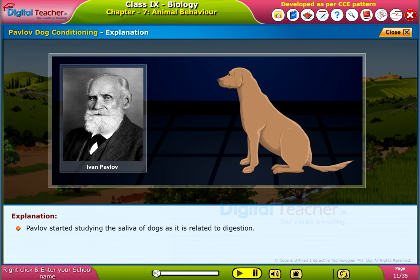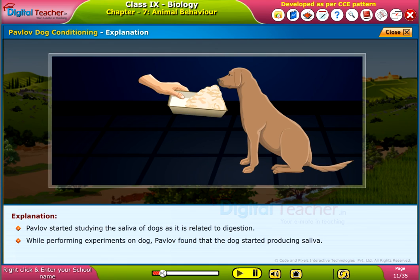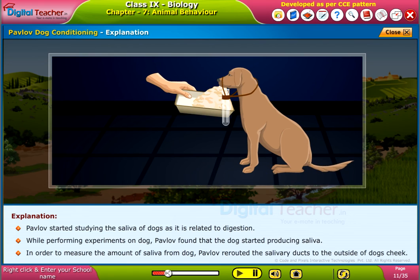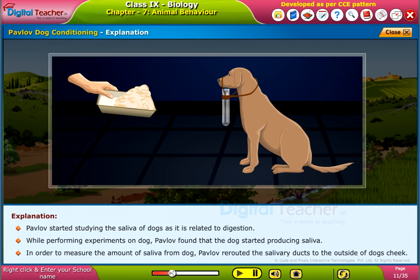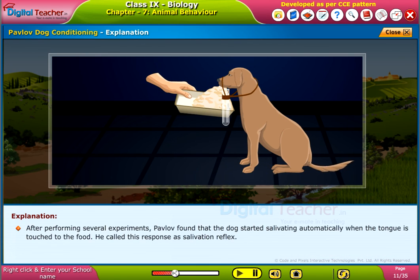Pavlov started studying the saliva of dogs as it is related to digestion. While performing experiments on dogs, Pavlov found that the dog started producing saliva. In order to measure the amount of saliva from the dog, Pavlov rerouted the salivary ducts to the outside of the dog's cheek.